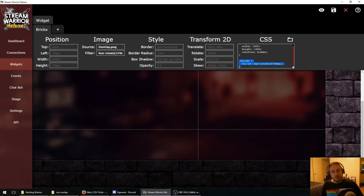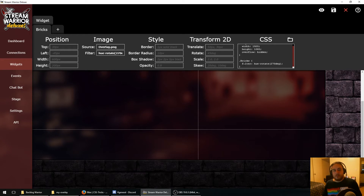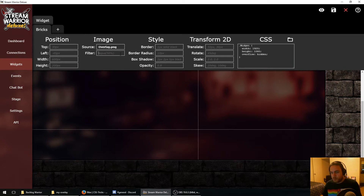We can take advantage of this by using JavaScript to update the hue-rotate in real time when we get a donation, cycling all the way from zero degrees to 360 degrees to create an animated color shifting effect. So we are going to use some JavaScript for this. I'm going to get rid of this filter attribute since we normally want it to be the correct color, and we're going to save that.